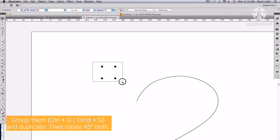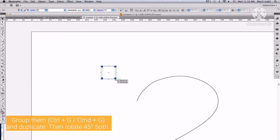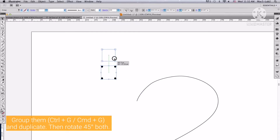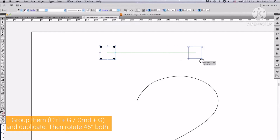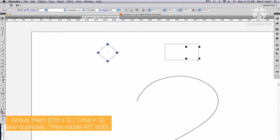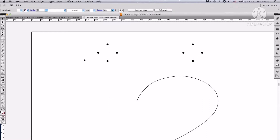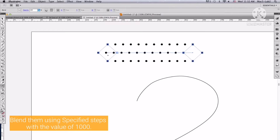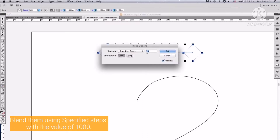Group them and then duplicate. Then both rotate 45 degrees. Blend them using specified steps with the value of 1000.